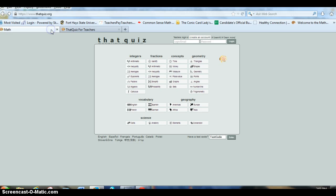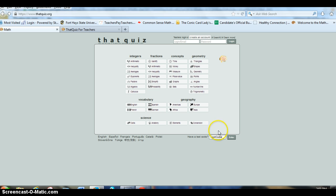And then they'll just go to thatquiz.org. This is the main screen. They do not need a login, a password. They don't need any of that. All they need is the test code.